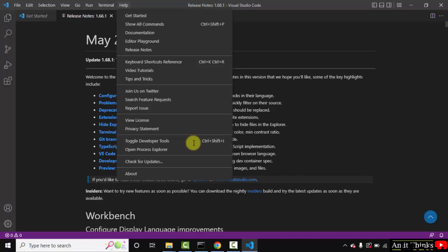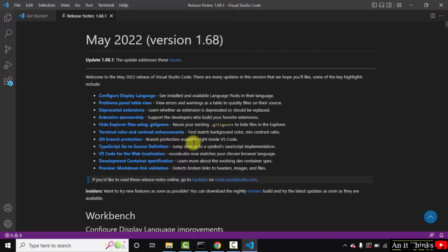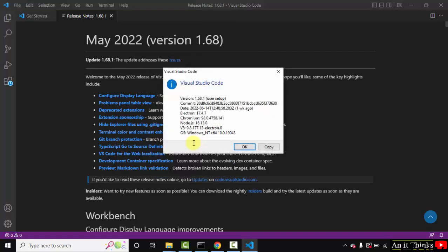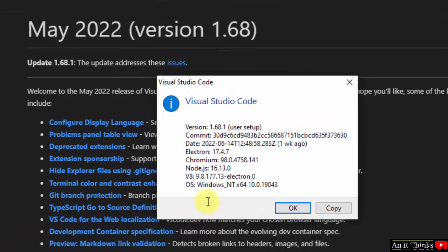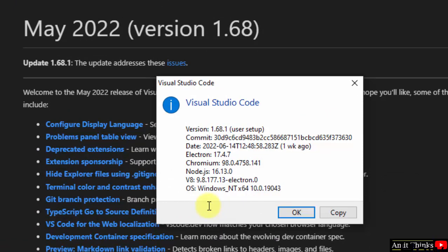So you need to just go to Help and search for Check for Updates or Restart to Update. Here you can see now Check for Updates is visible. So you need to find any one of them. When I click on About now, it was 1.65, now it's 1.68. So we successfully updated our VS Code.